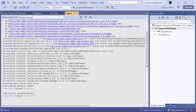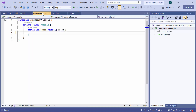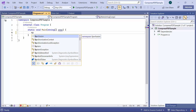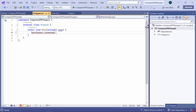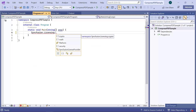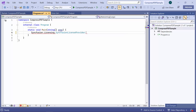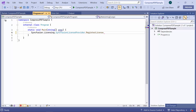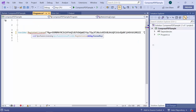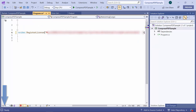Here I need to register a valid trial license key. So I open the program.cs file and register a license key using the register license method. To know where to generate this license key, refer to the link in the description.